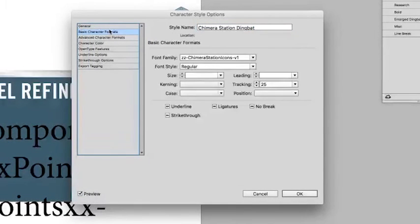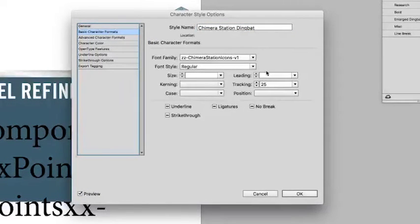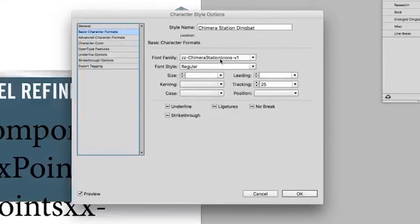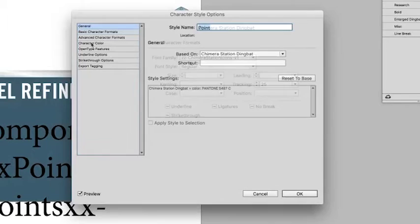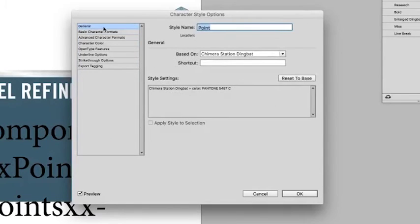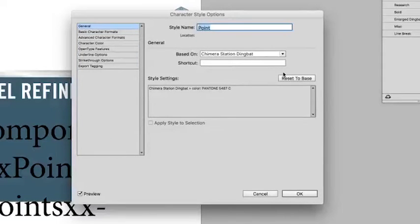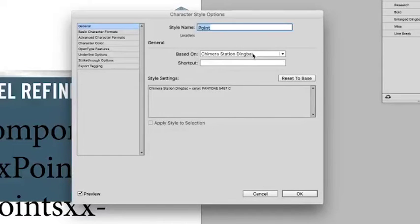Taking a look at that character style, we can see that I really just replaced the font with the new icomoon font that I downloaded and installed. There's also a second character style here called point that is based on the dingbat character style, with the only difference being that I've applied a new color to the characters.